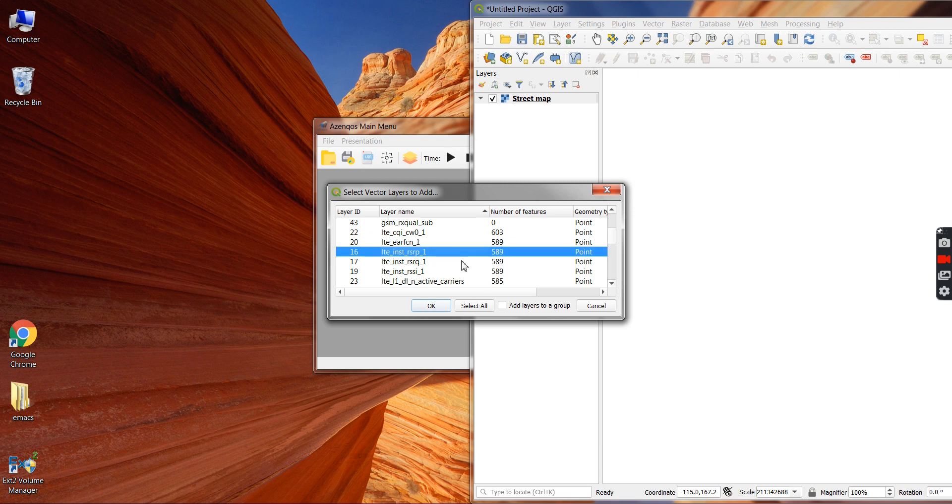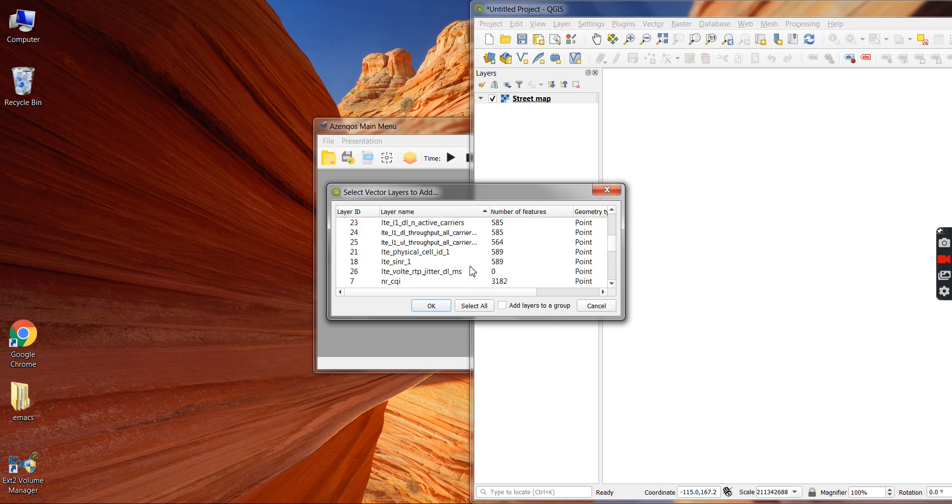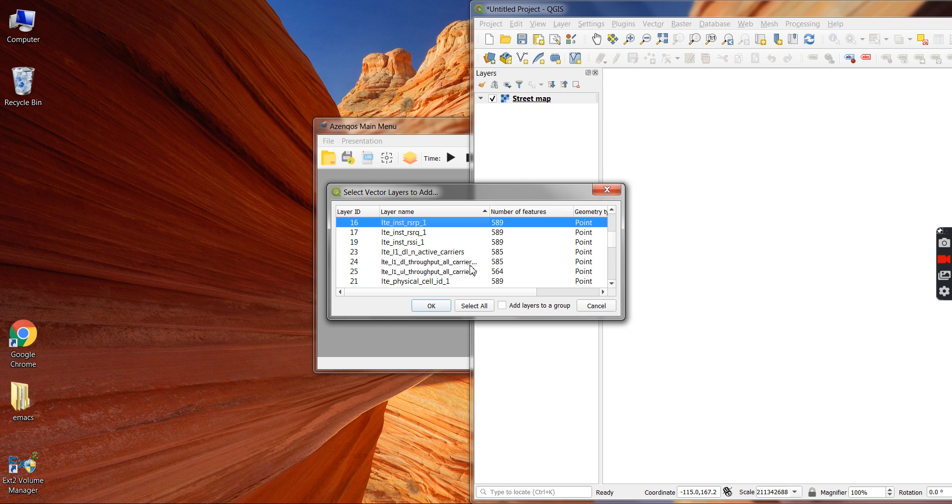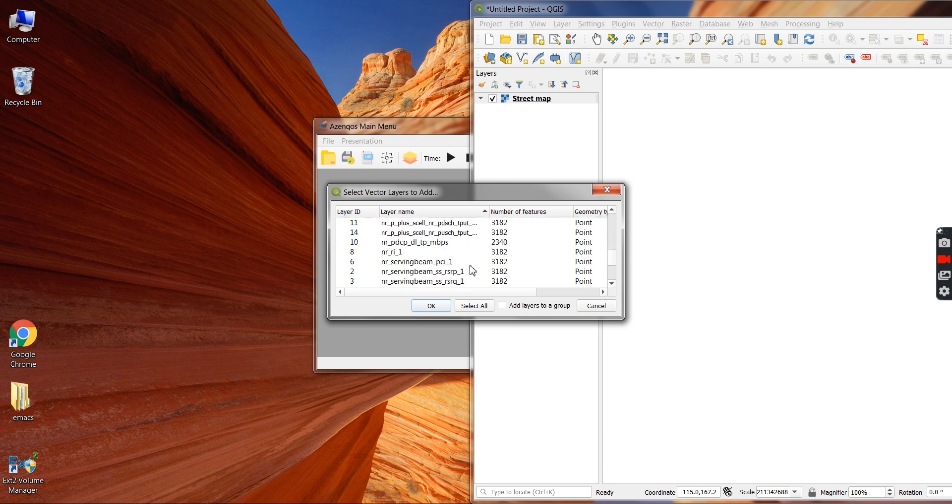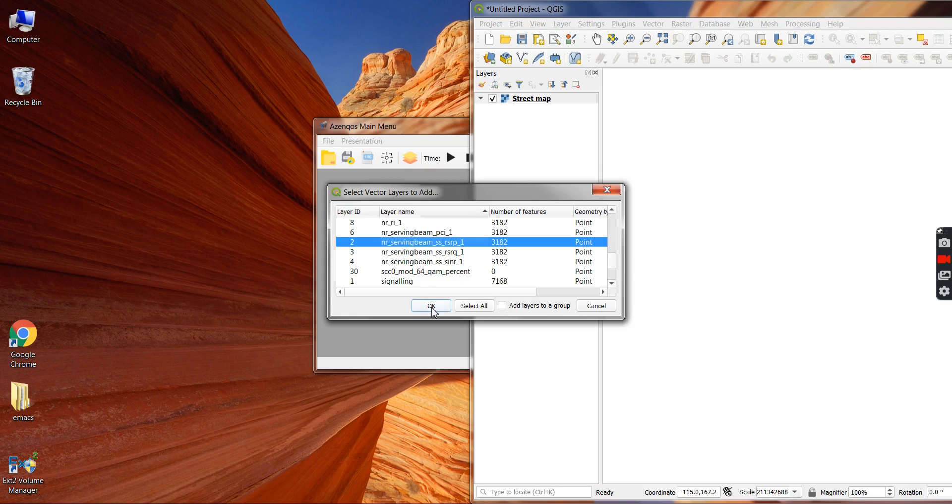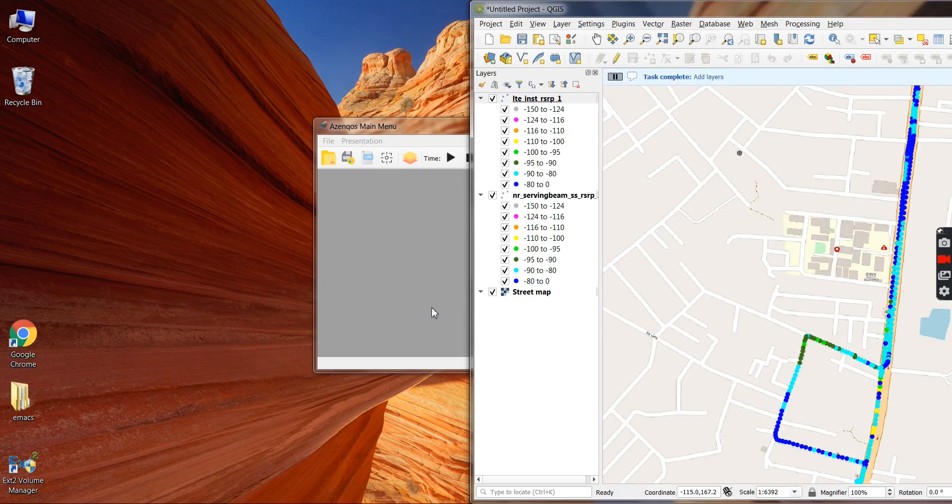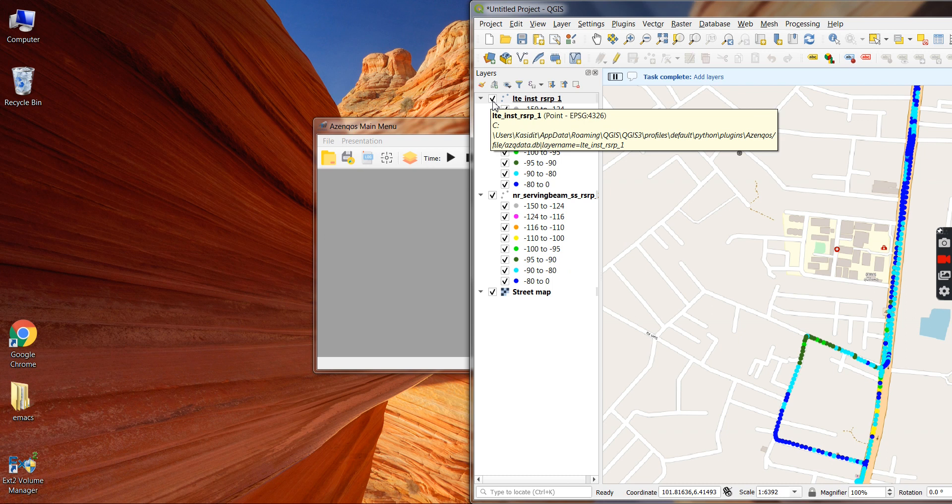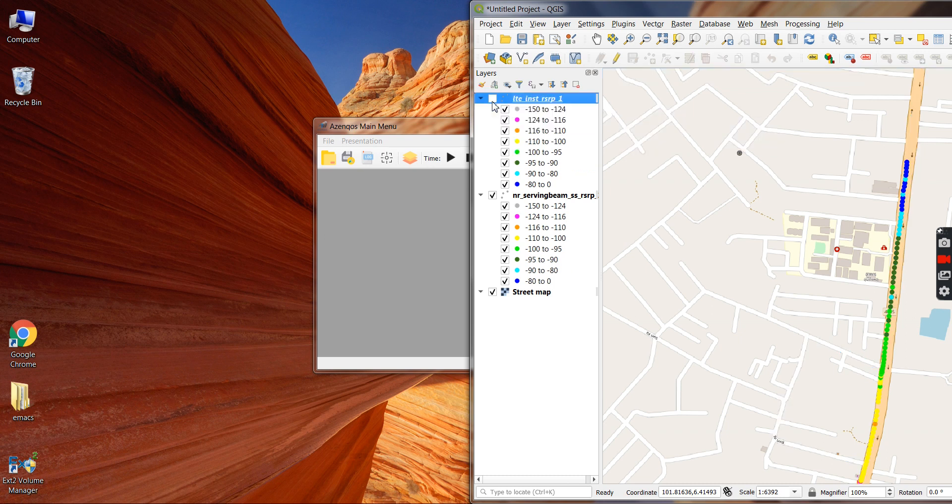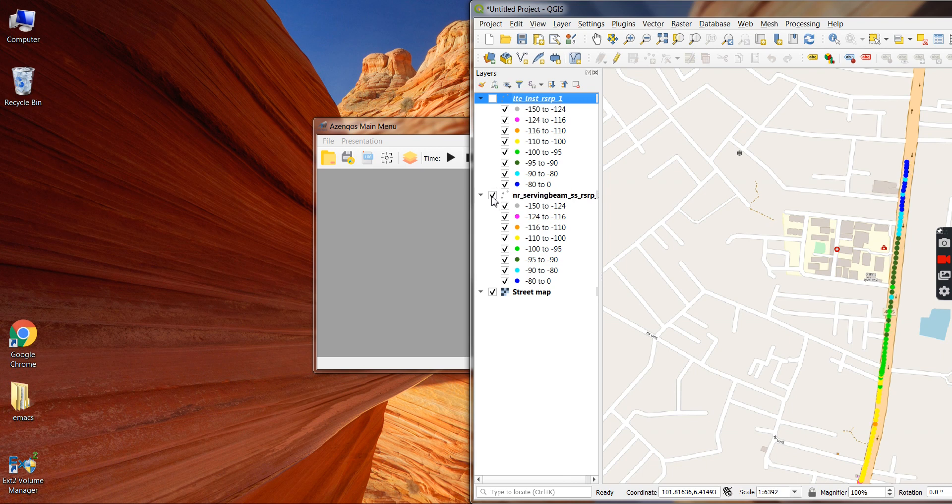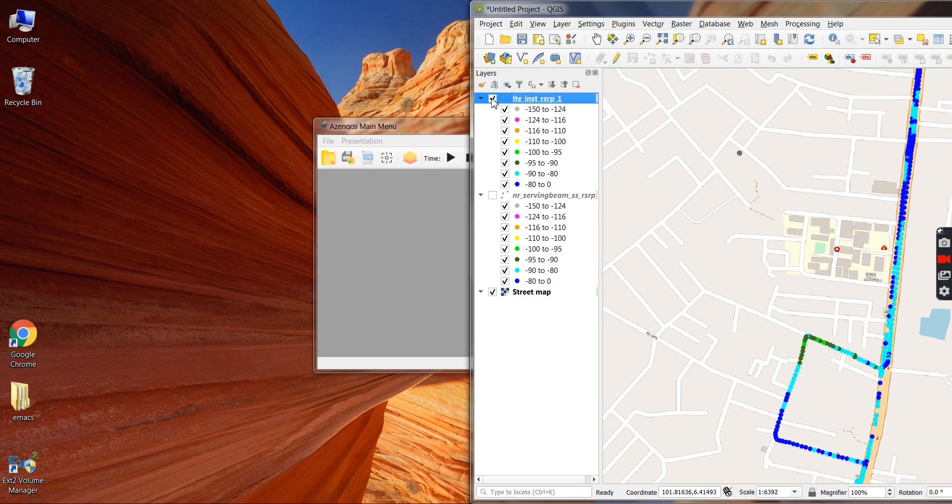And then we choose which parameters we want to plot on the map. So in this case I just want to see RSRP of LTE and RSRP of NR. On the plots I'm choosing these two, and immediately we get these two parameters plotted on the map. So if I want to look at NR only it's this short drive here, if I want to look at LTE only it's there.